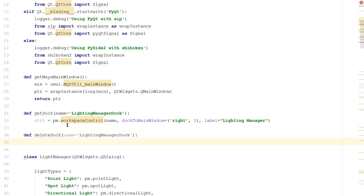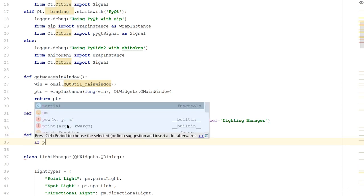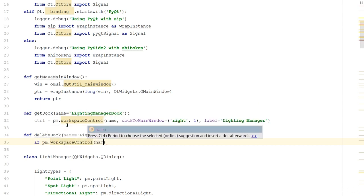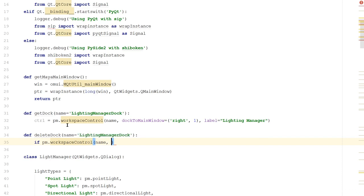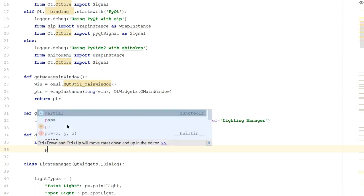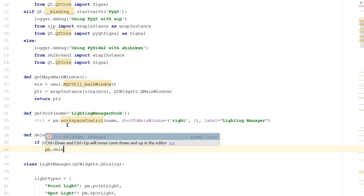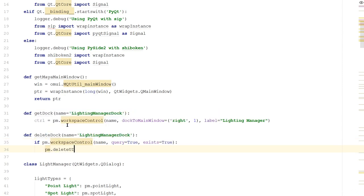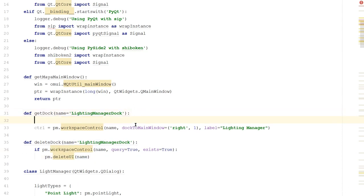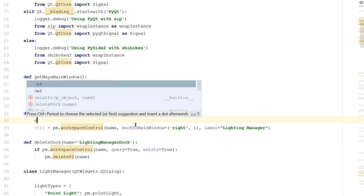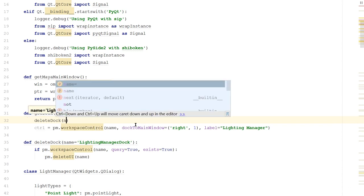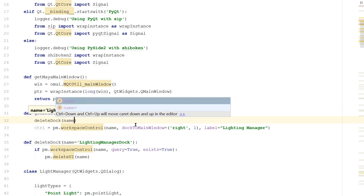So we'll create a function called deleteDock. So def deleteDock. Again, we'll take a name, but we'll default to the lighting manager dock. Inside it, we'll say if pm.workspaceControl name, and then we want to query this, query equals true, and exists equal true. We'll say pm.deleteUI, and we'll tell it to delete this UI with this name.